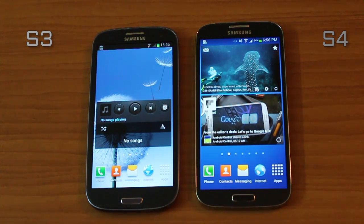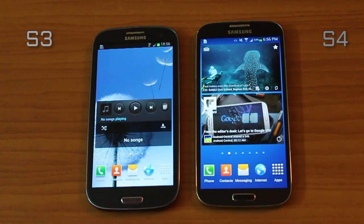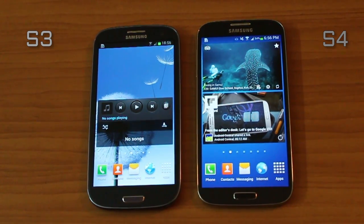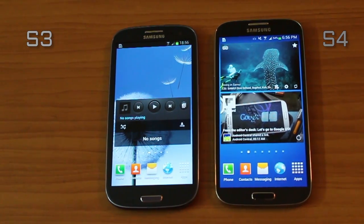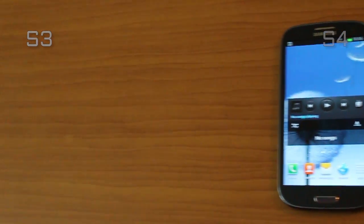So that's it guys — the differences between the S4 and the S3. From a design perspective, the S4 is not a huge jump from the S3, but from a features and performance perspective, the S4 is just a beast. Hope you liked the video and do subscribe for more.